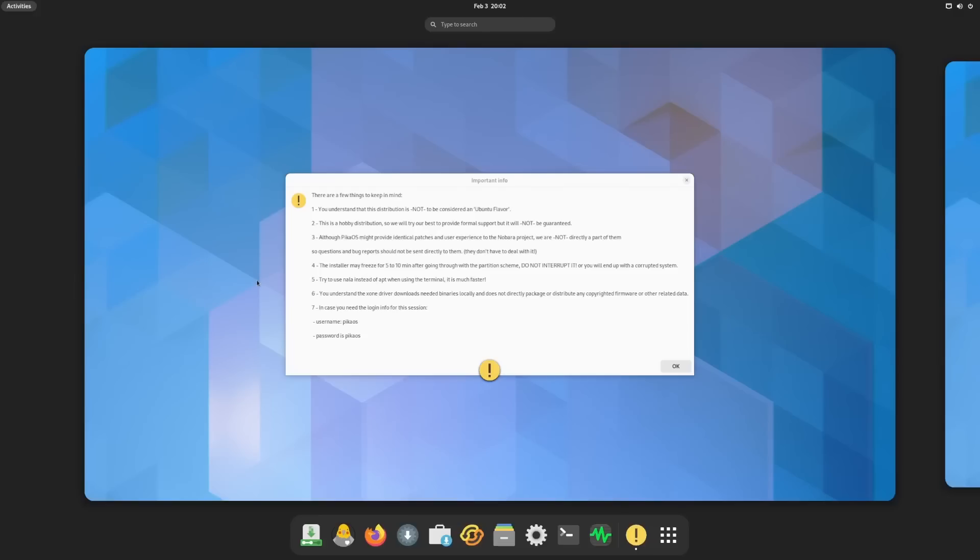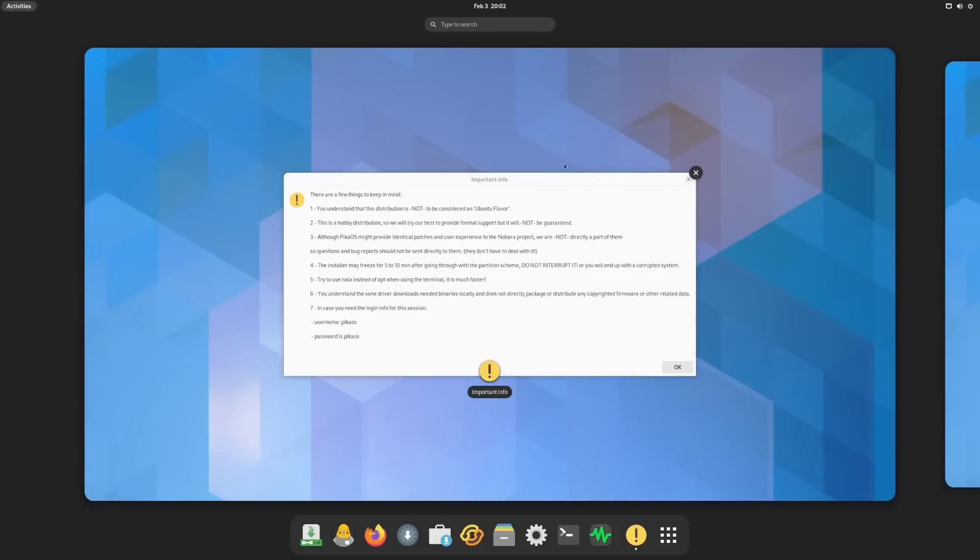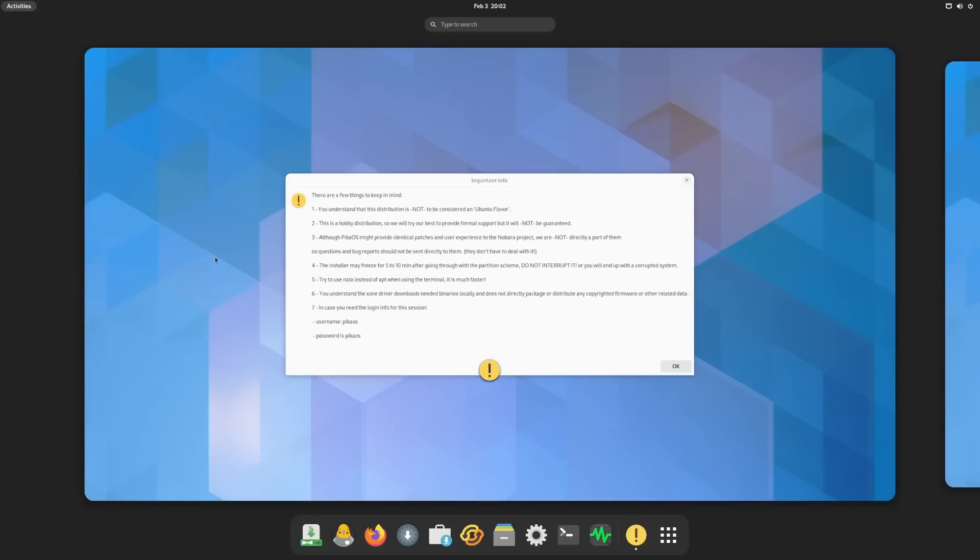Down here you've got important info, a few things to keep in mind. You understand that this distribution is not an Ubuntu flavor. This is a hobby distribution so we will try our best to provide formal support but it will not be guaranteed. Although PikaOS might provide identical patches and user experience to the Nobara project, we are not directly part of them. The installer may freeze for five to ten minutes after going through the partition scheme - do not interrupt it, this will end up in a corrupted system.